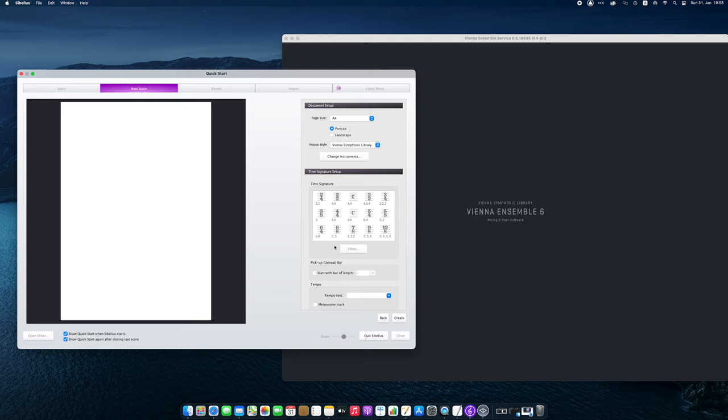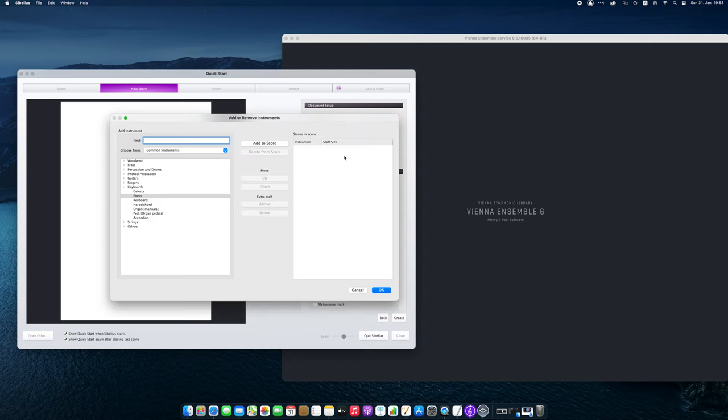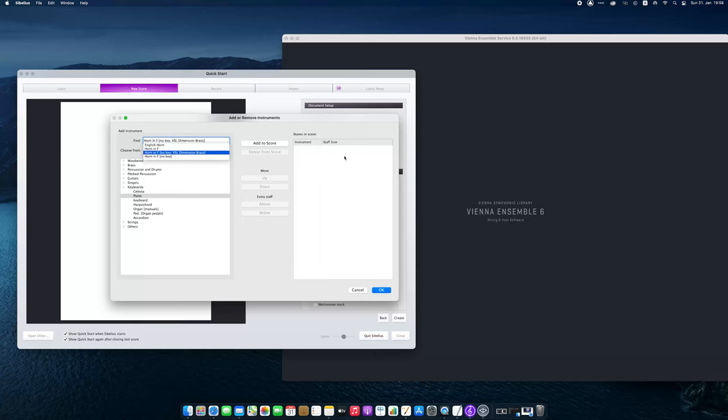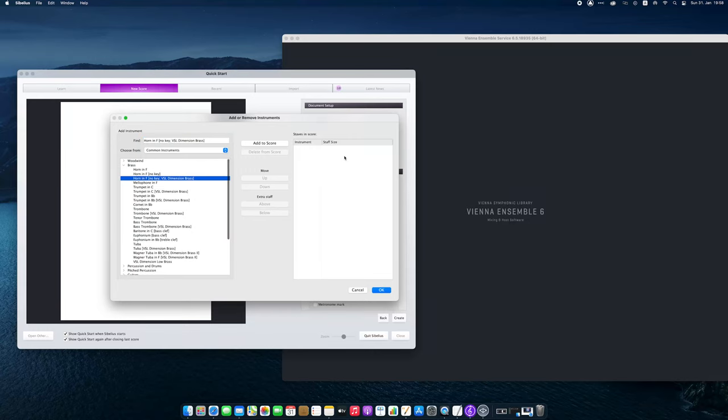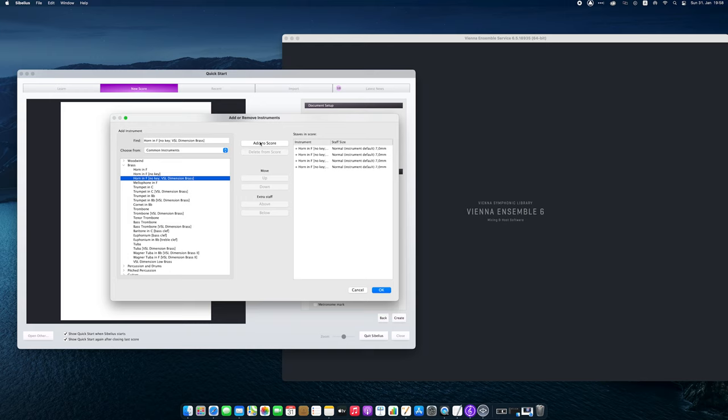Then with change instruments I will add all the instruments that I want in a particular project. In this case I will choose the instrument horn in F no key VSL Dimension Brass four times, so every horn part can play on its own MIDI channel. And I need a trumpet in C VSL Dimension Brass as well.